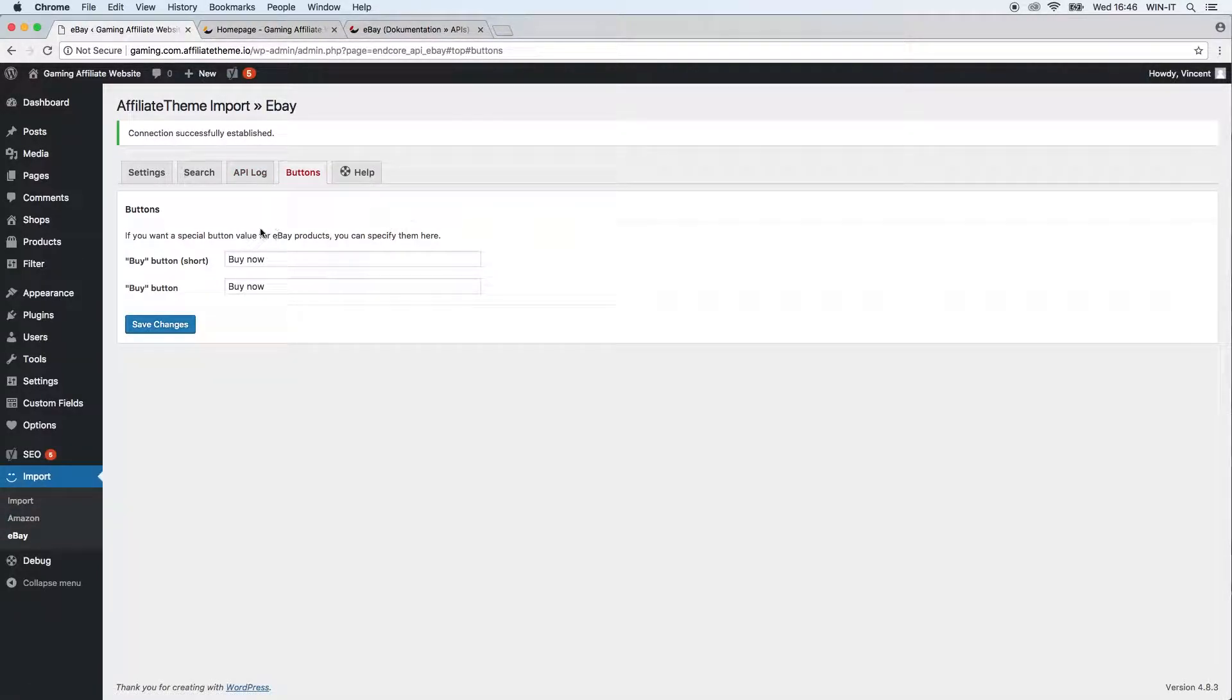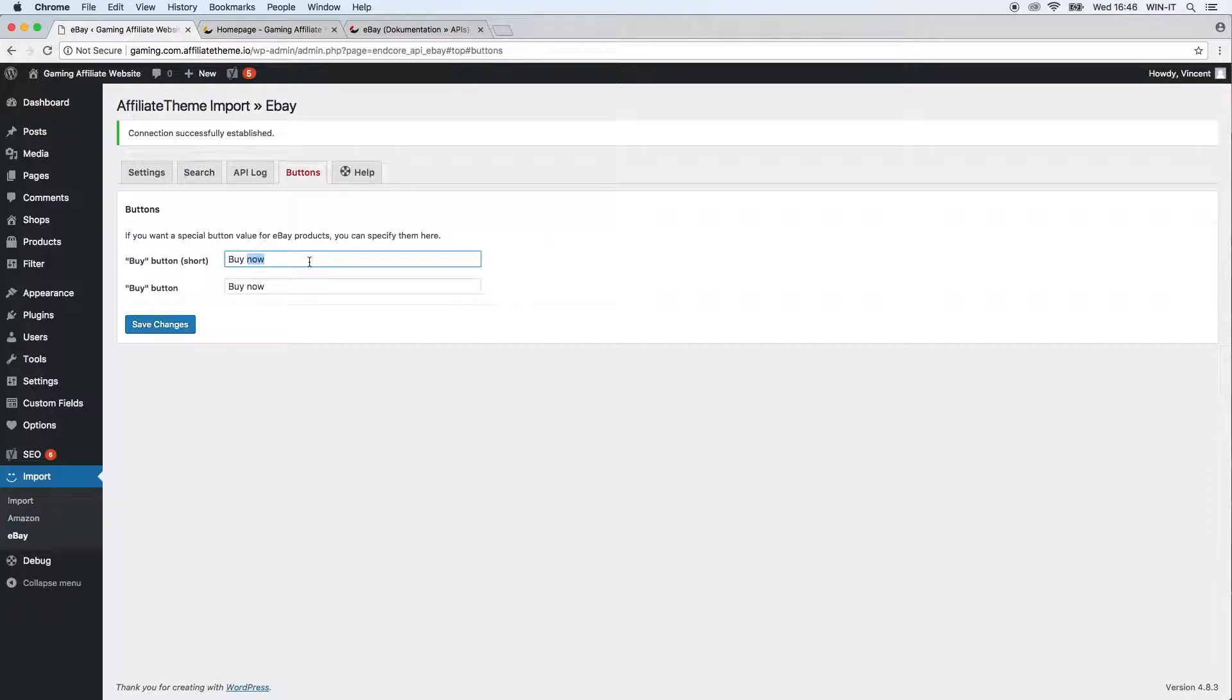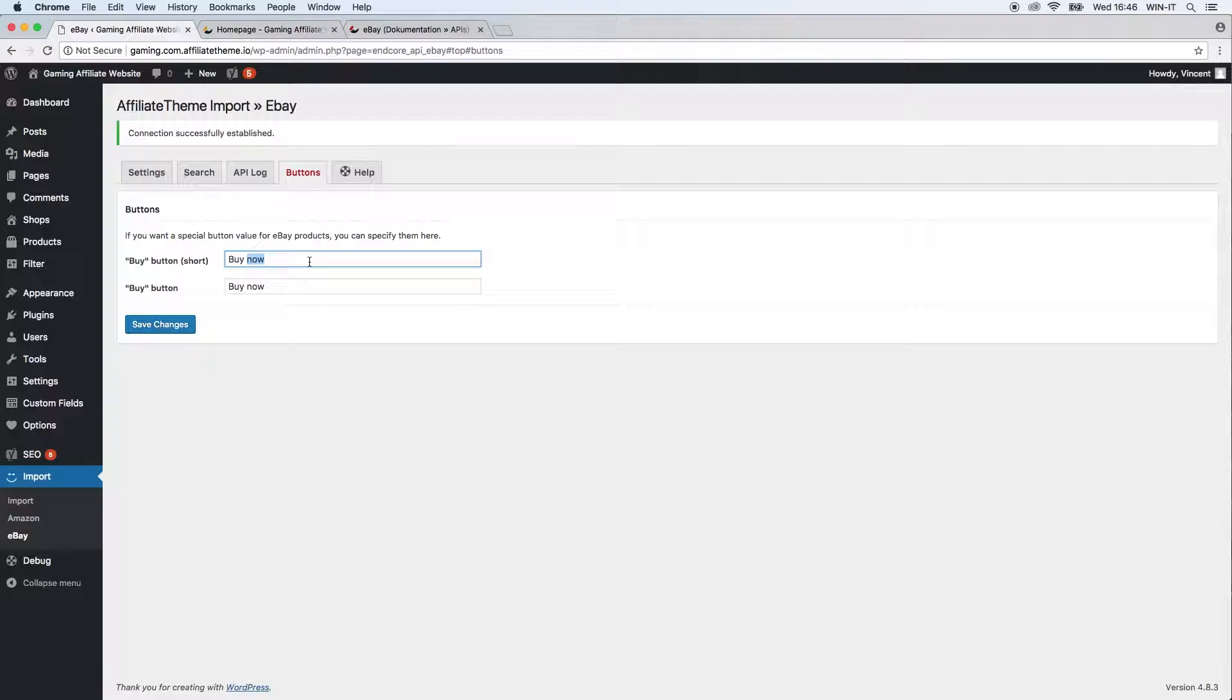Next we have the button tab. Here again you can change how the buy button for a product imported from eBay should look like. Maybe you want a different text than for Amazon imported products, for example. Then you can change it here.